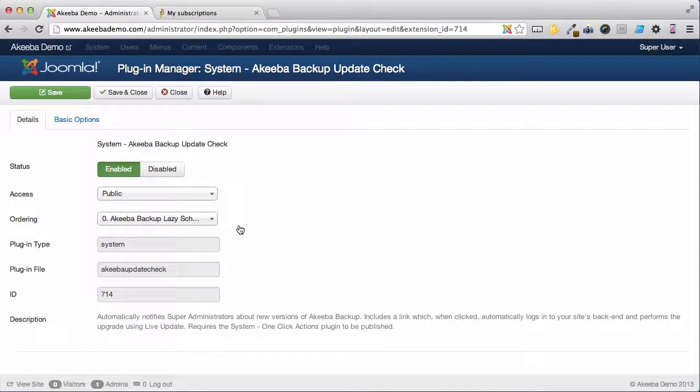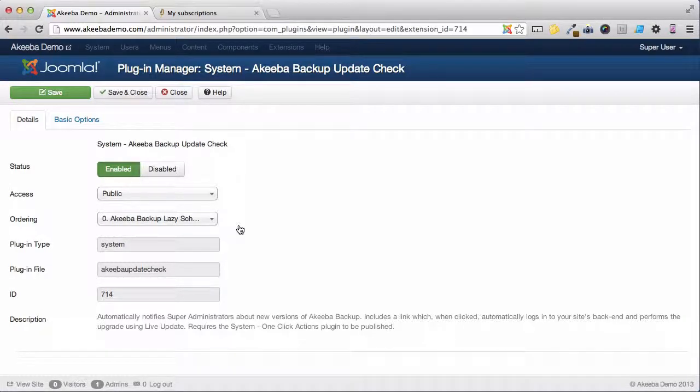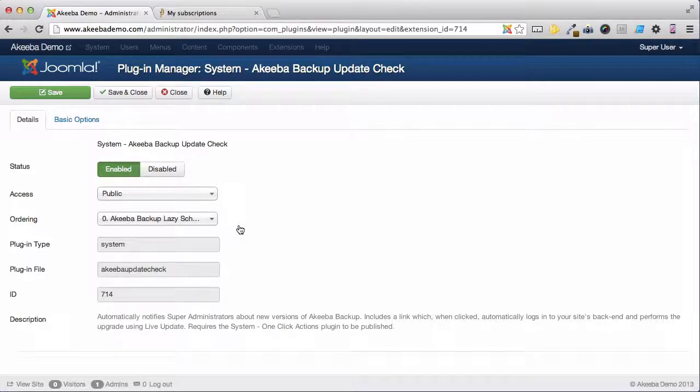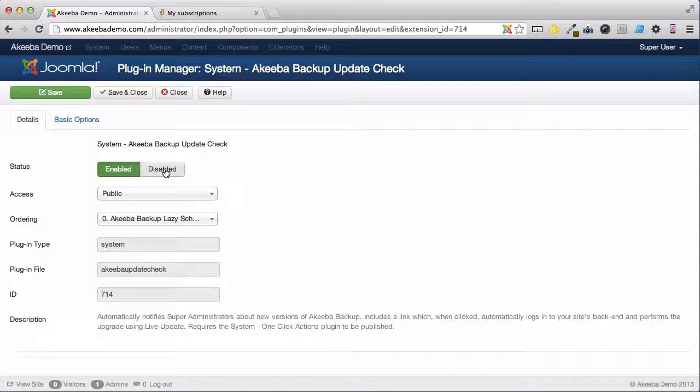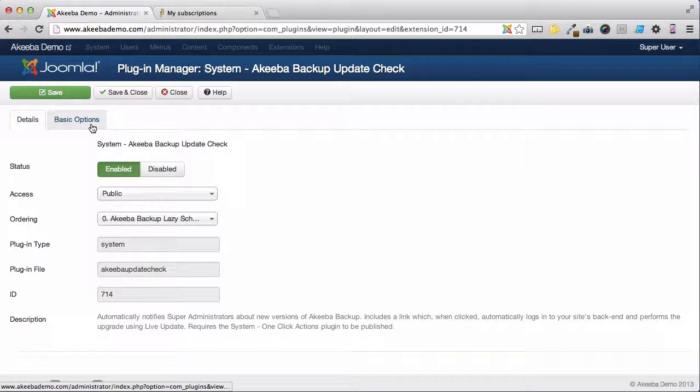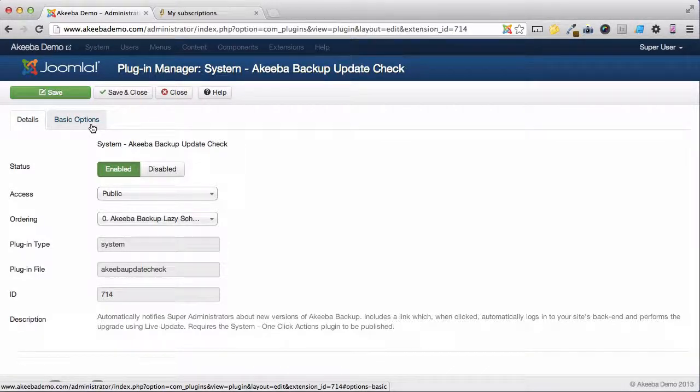This is the plugin that is actually sending you those emails. If you want to disable the functionality completely, and it's not recommended, simply click on Disabled. If you want to change some of the other options, click on the Basic Options tab.